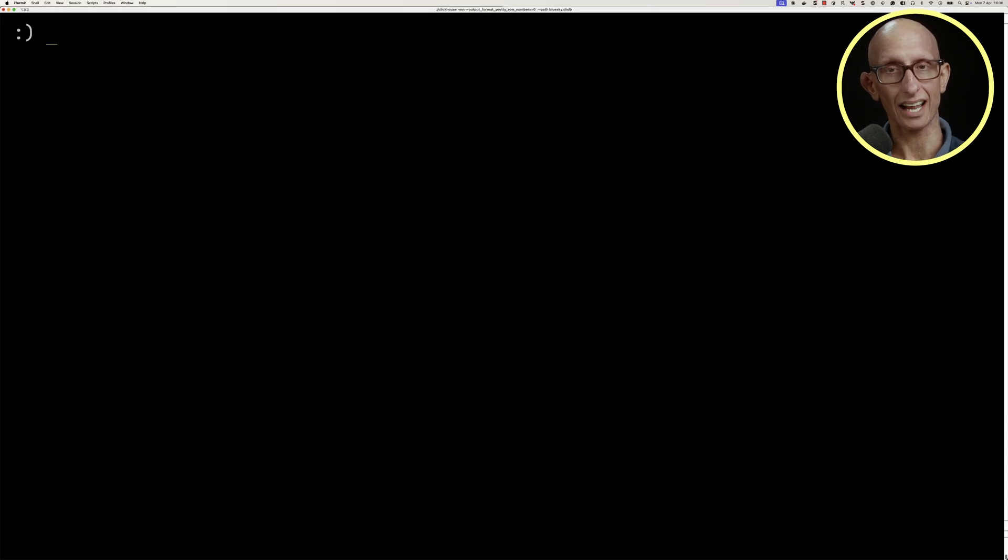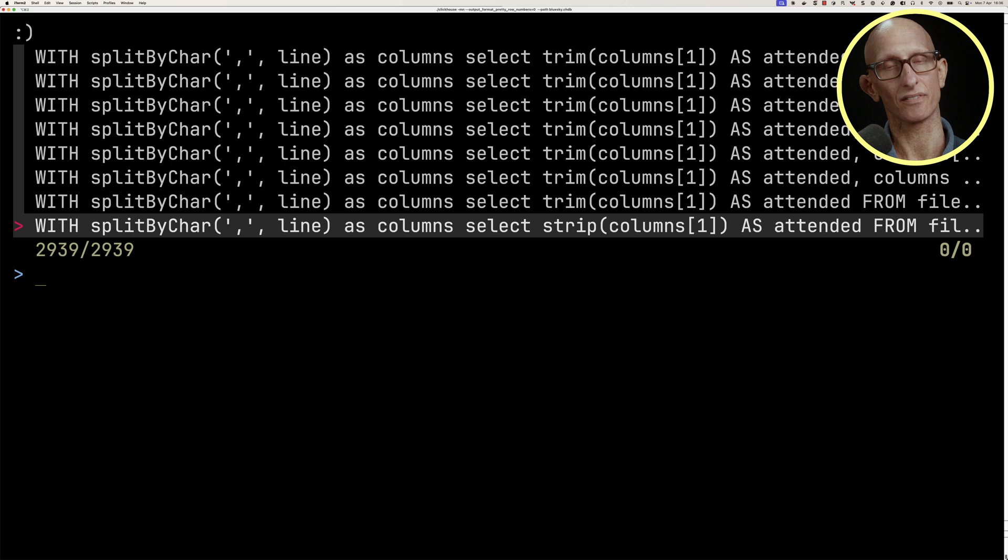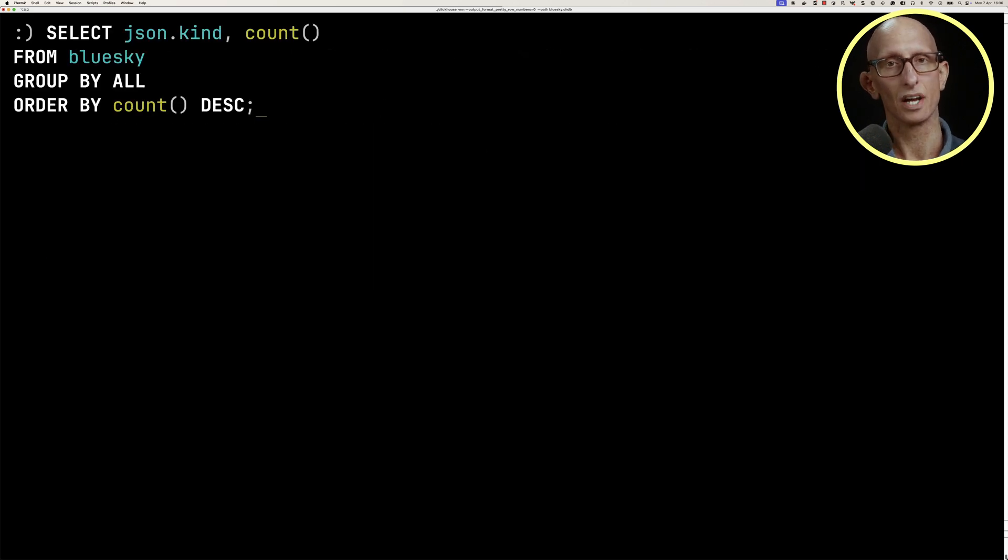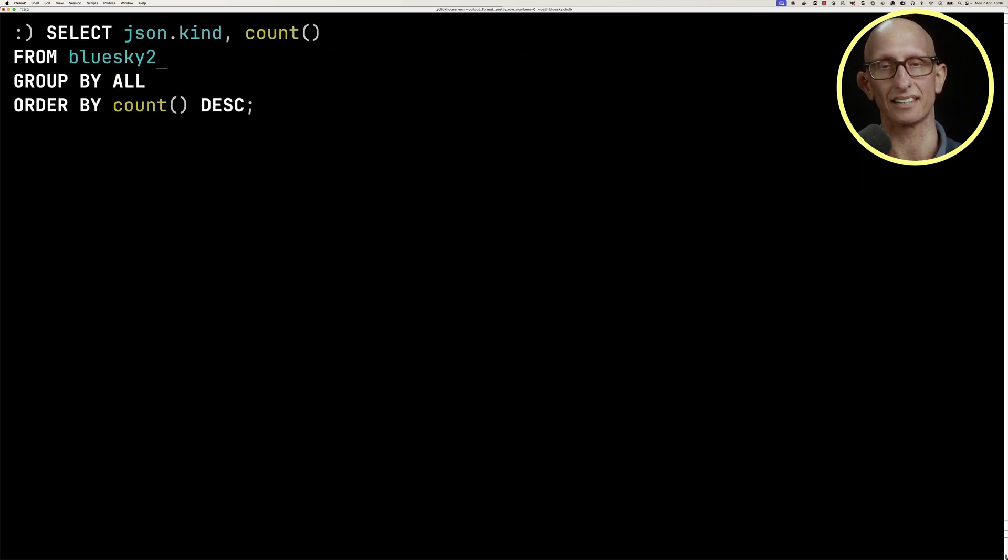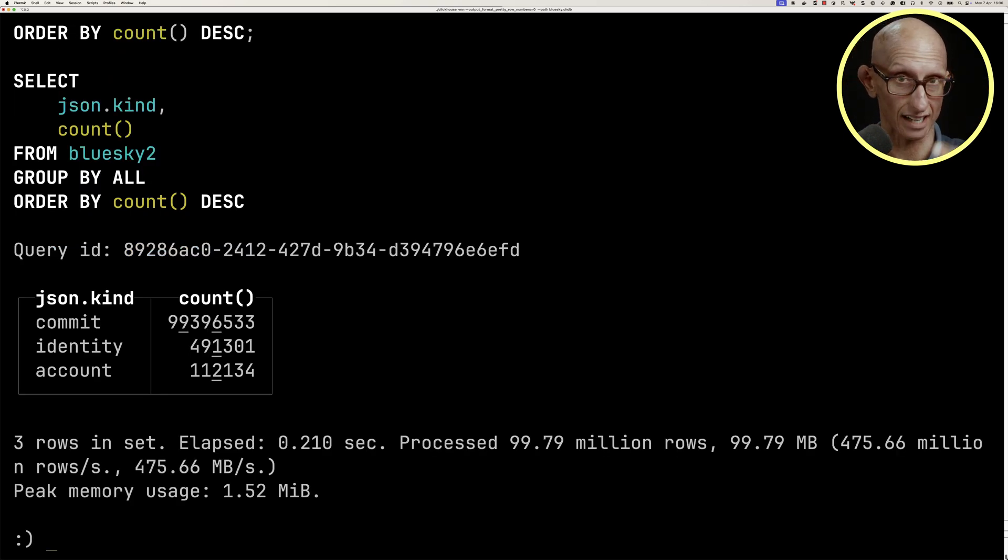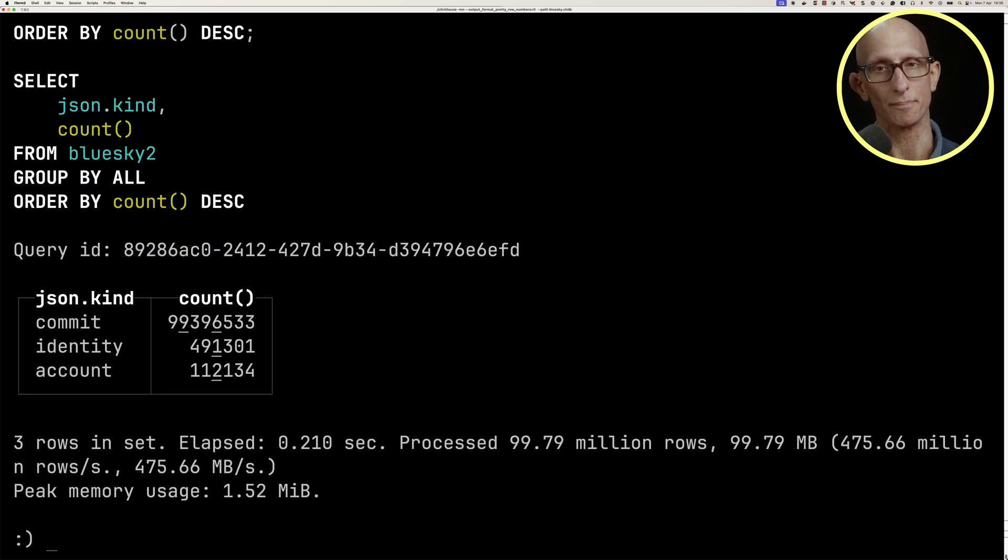We can then update one of our previous queries that was counting the number of kinds, and we'll change that to run against blue sky 2. You can see that now runs much more quickly because the data is now sorted by that property. This takes 0.2 seconds, whereas before it took 1.9 seconds.